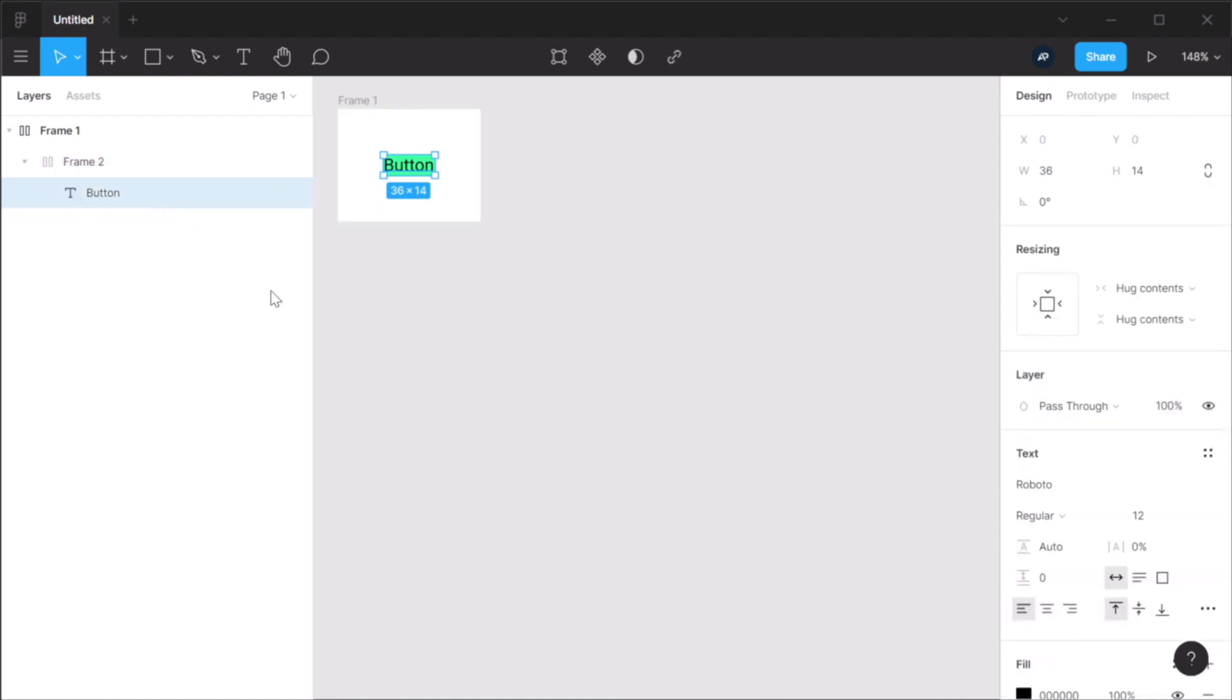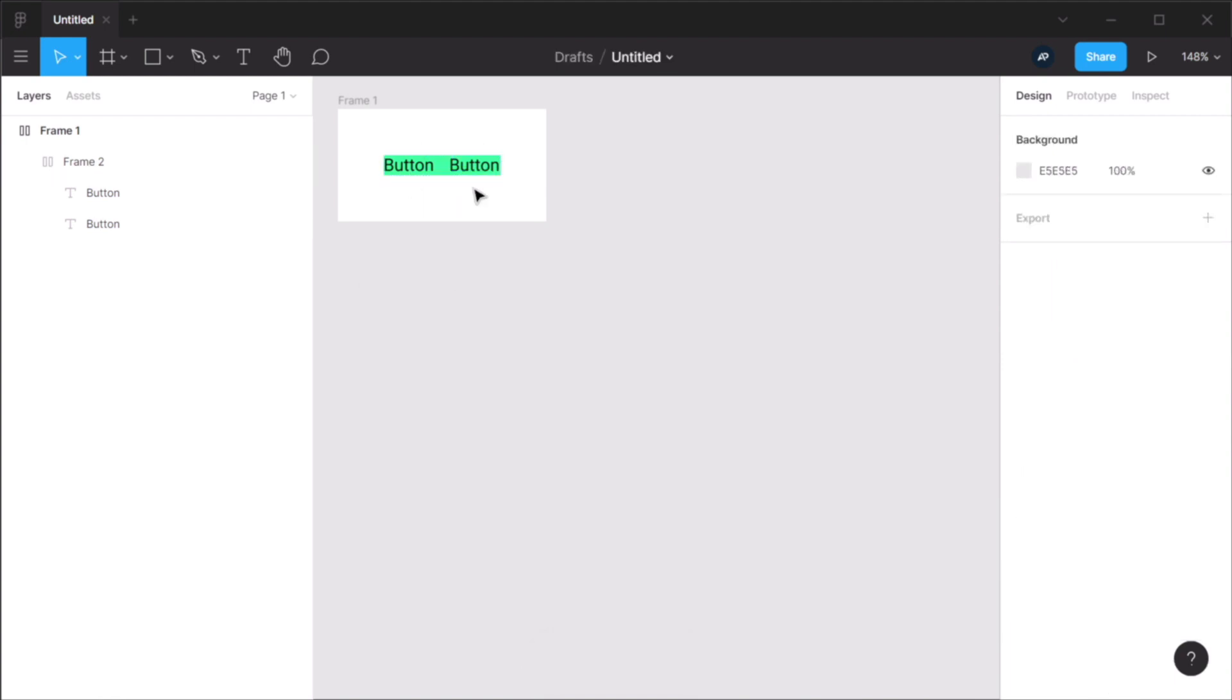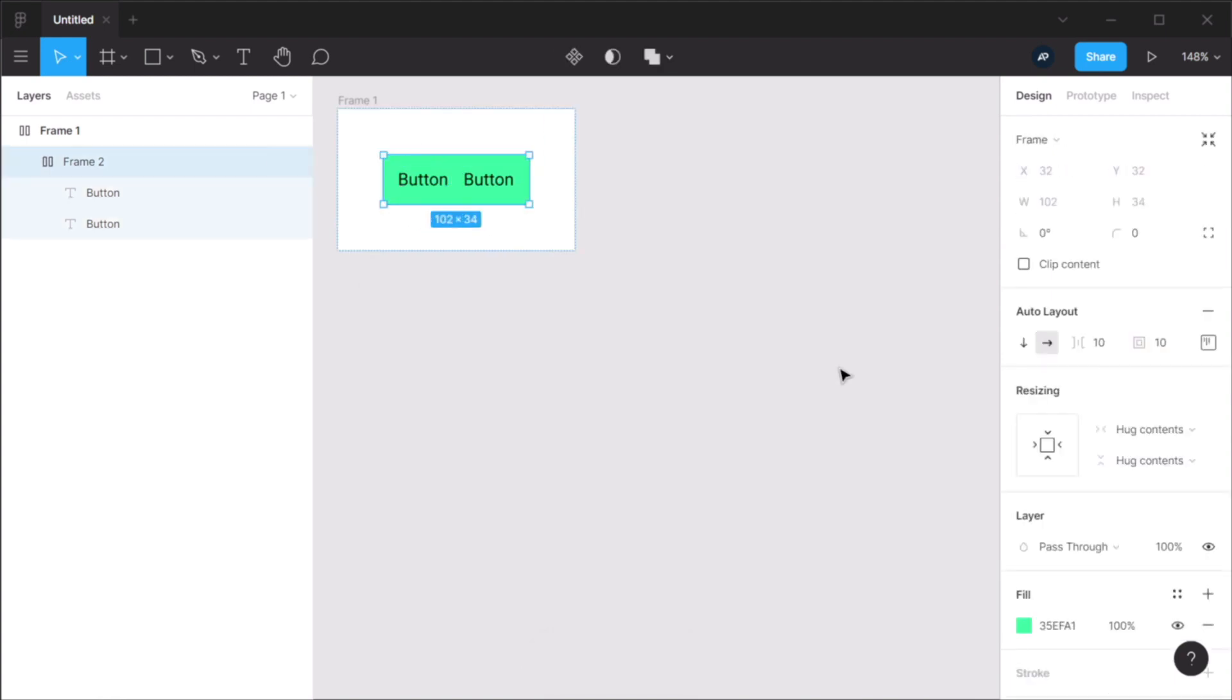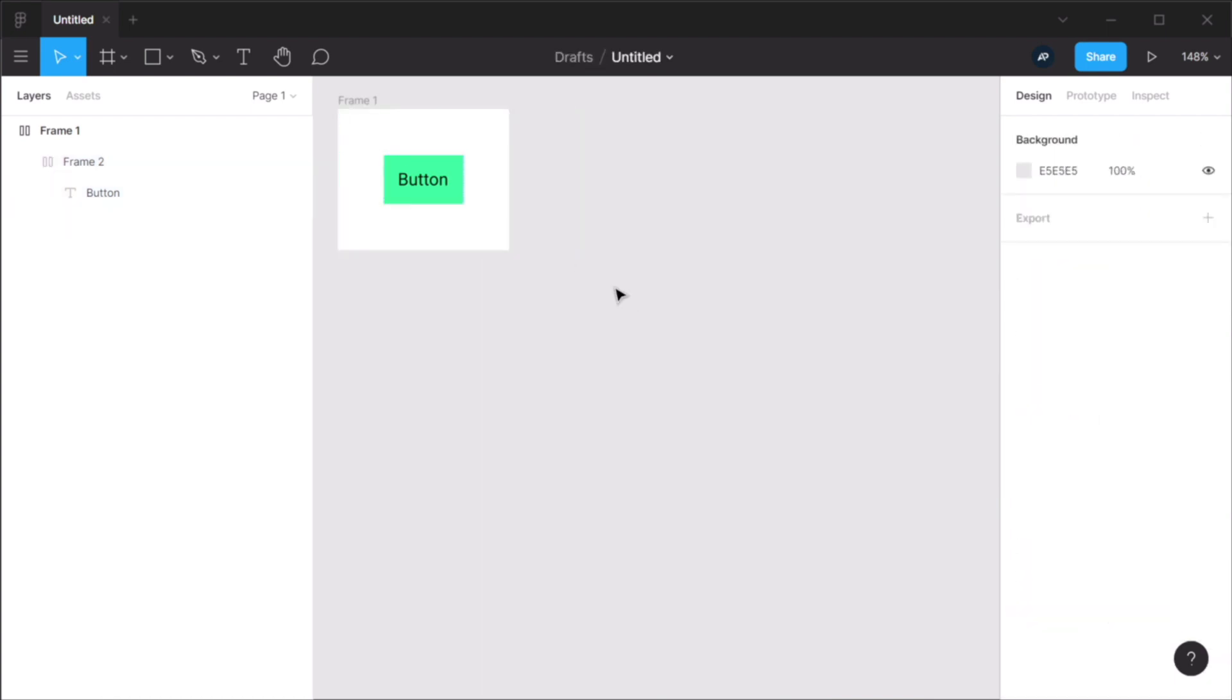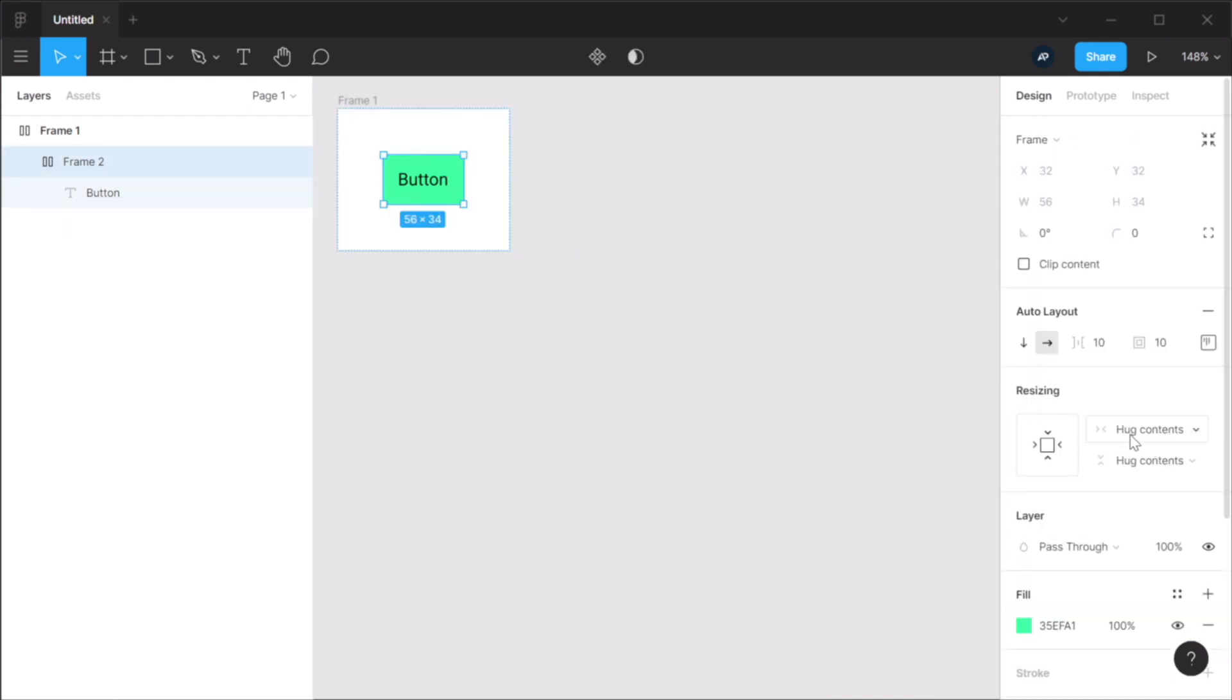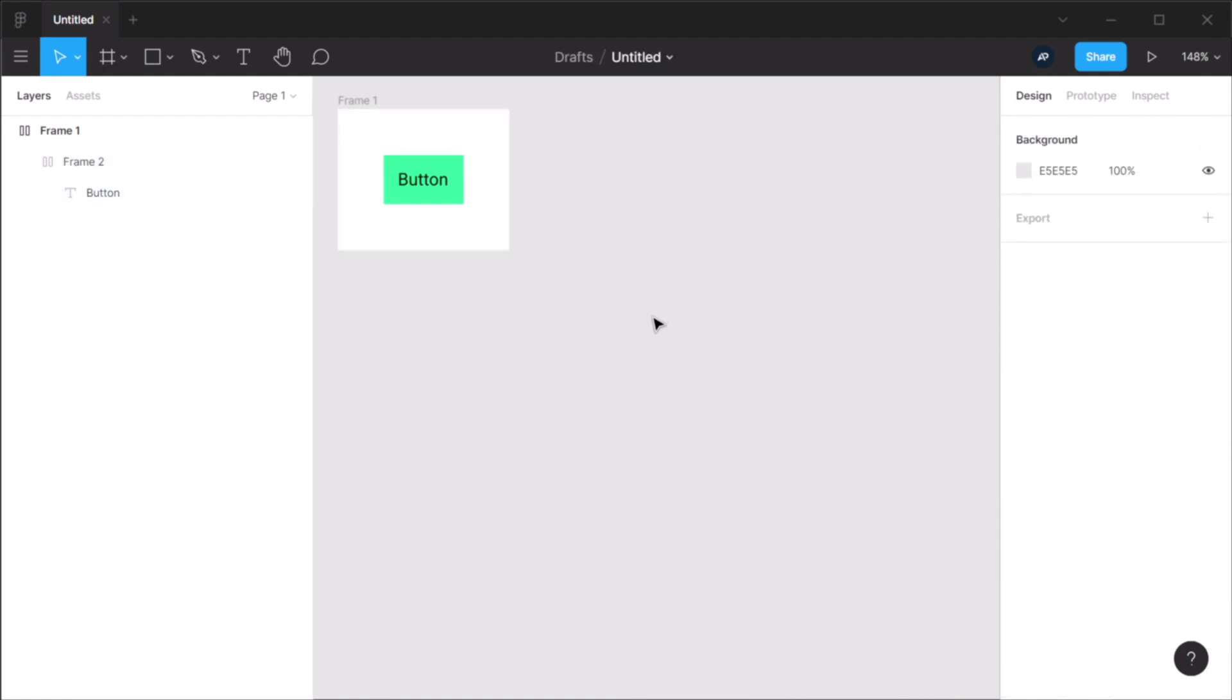If I'm gonna duplicate this button, the parent matches that. So let's put back that padding. And now if we remove this, you can see how hug contents works. Even the name hug contents is very descriptive.